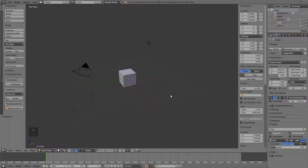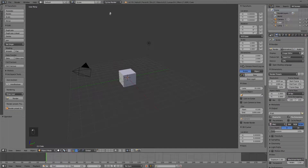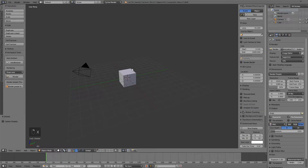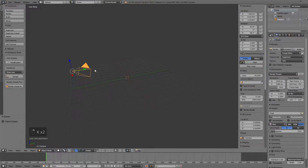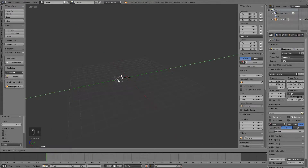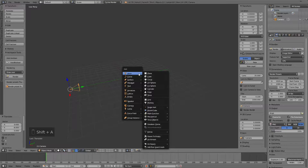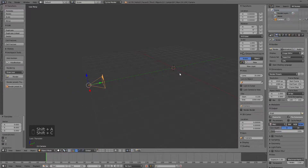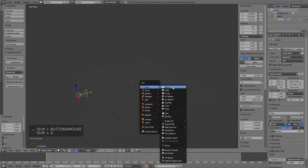Hey guys, Ronnie here with a low-poly island tutorial. I'm going to be showing you how to make both the image and the intro animation. First of all, let's head on over to Cycles render, then we're going to delete the lamp and the default cube. I'll select the camera, press Alt+R and Alt+G to bring it back to the origin, rotate it on the x-axis by 90 degrees, and pull it back. Let's press Shift+C to make sure our cursor is in the center.